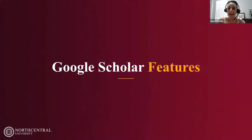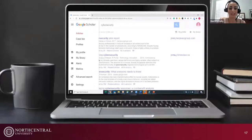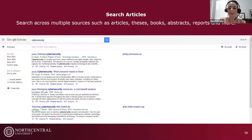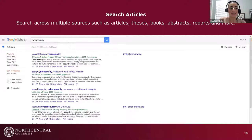Here is a quick tour of Google Scholar features. On the main landing page after searching 'cybersecurity,' you'll see various menu tabs. The default is the Articles tab, where you can search across articles, theses, books, abstracts, reports, and more. The search results page offers bare-bones refinement — you can only limit by particular years or date ranges and sort by relevance or date.